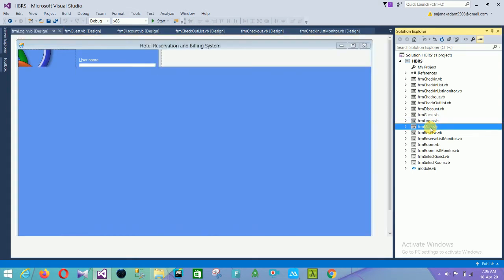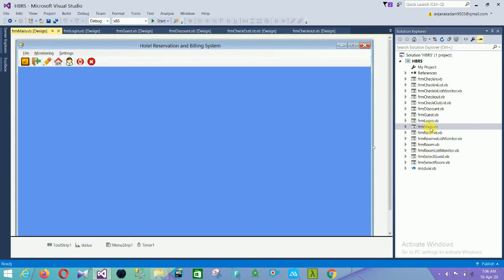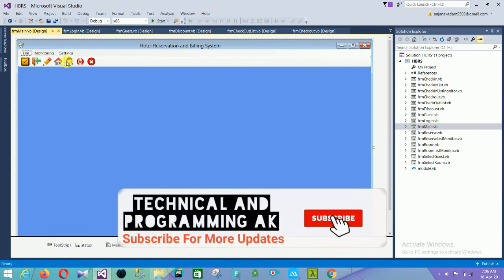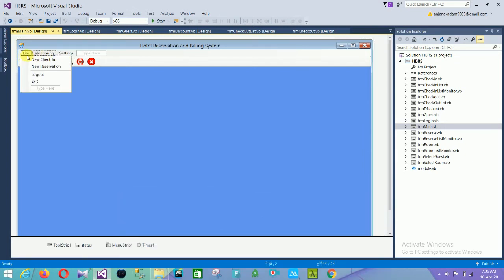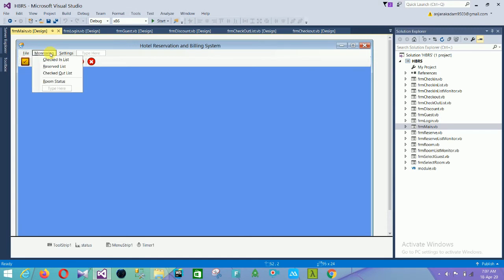The next form is the main form of our project. Our project name is the Hotel Reservation and Billing System. In the menu strip, the first menu is File, which contains: check-in, new reservation, logout, and exit. Under Monitoring there are: check-in list, reserve list, checking out, checked-out list, and room status.